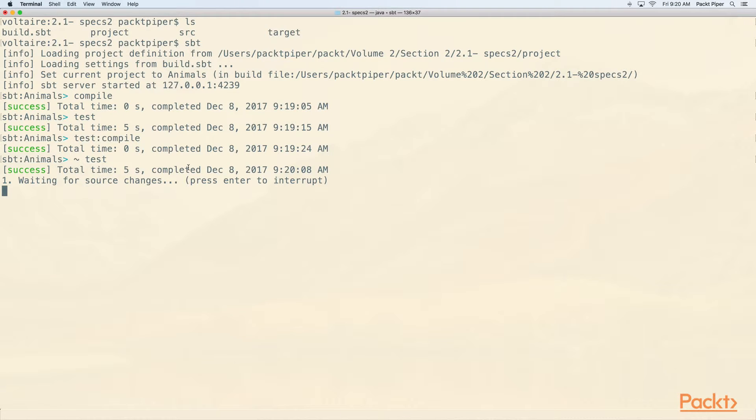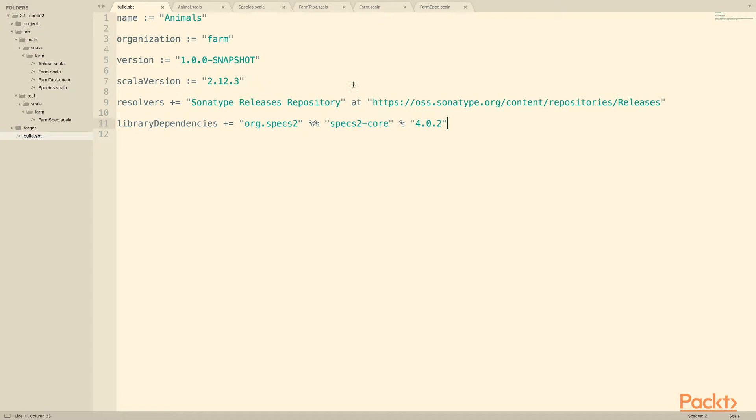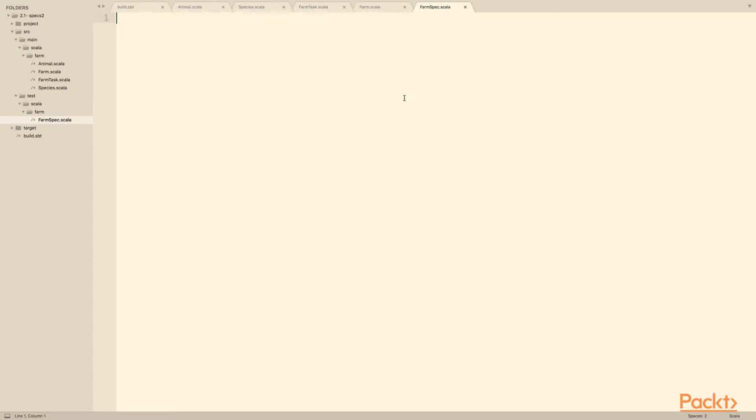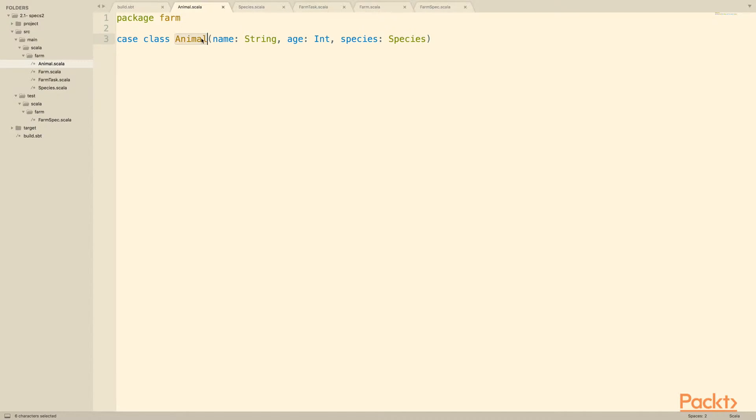So let's go have a look at our file. This is farm spec. It's empty to start with. Let's look at the structure of the code first, and then we'll look at what we want to specify. So first we've got this animal case class. Animals have a name, an age, and a species.